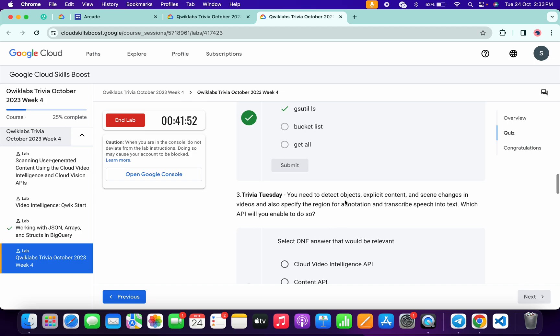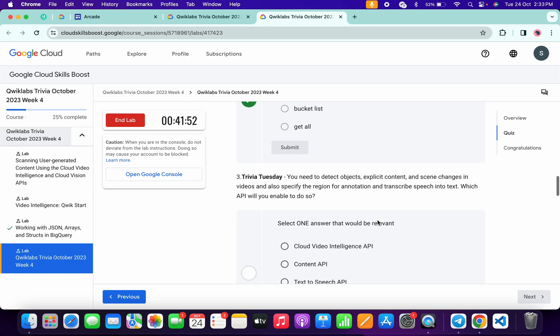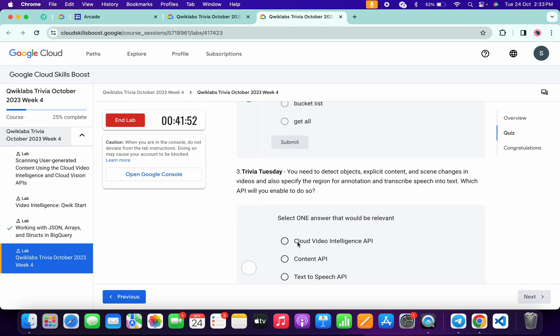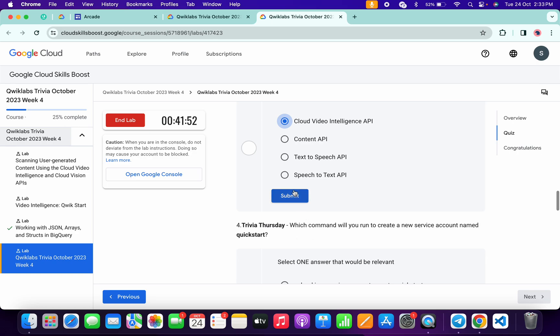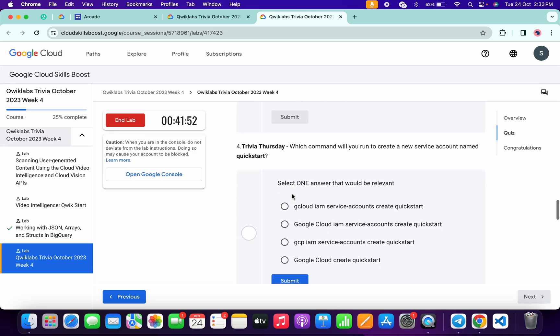Now for the third: Video Intelligence API. And then click on the Submit.